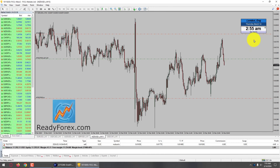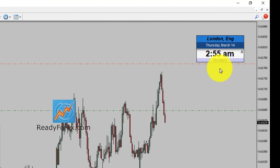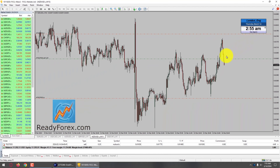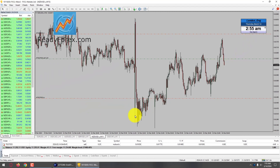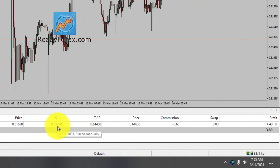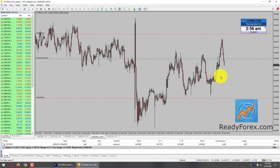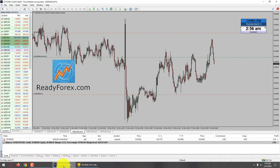Hello traders. Today is Thursday, March 14th, 2024. I am currently holding a sell trade in the NZD-USD currency pair. My sell entry is 0.6165 with a stop loss at 0.6177 and take profit level is 0.6148. This is a sideways trading method that I am using and I have taken the same trade on my other trading account as well.